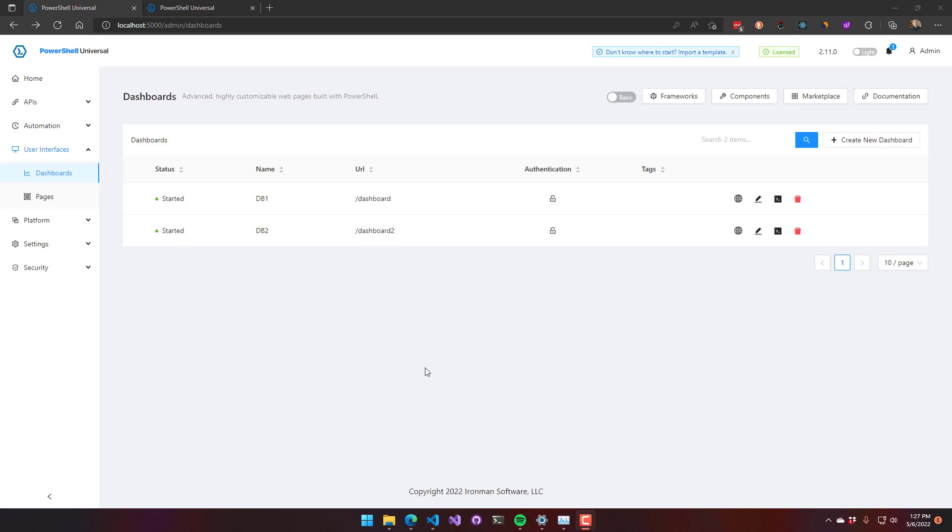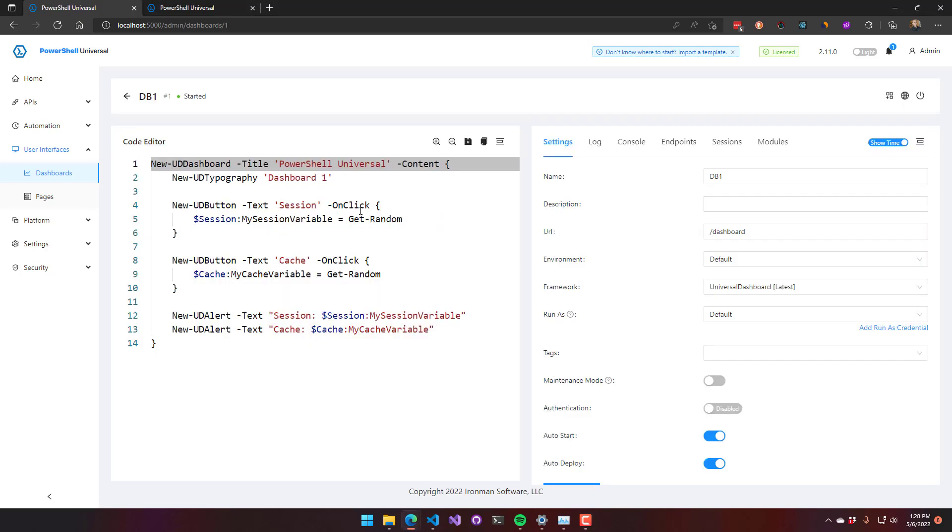So I've created two example dashboards here. I have DB1 and DB2. Both dashboards have the same code.